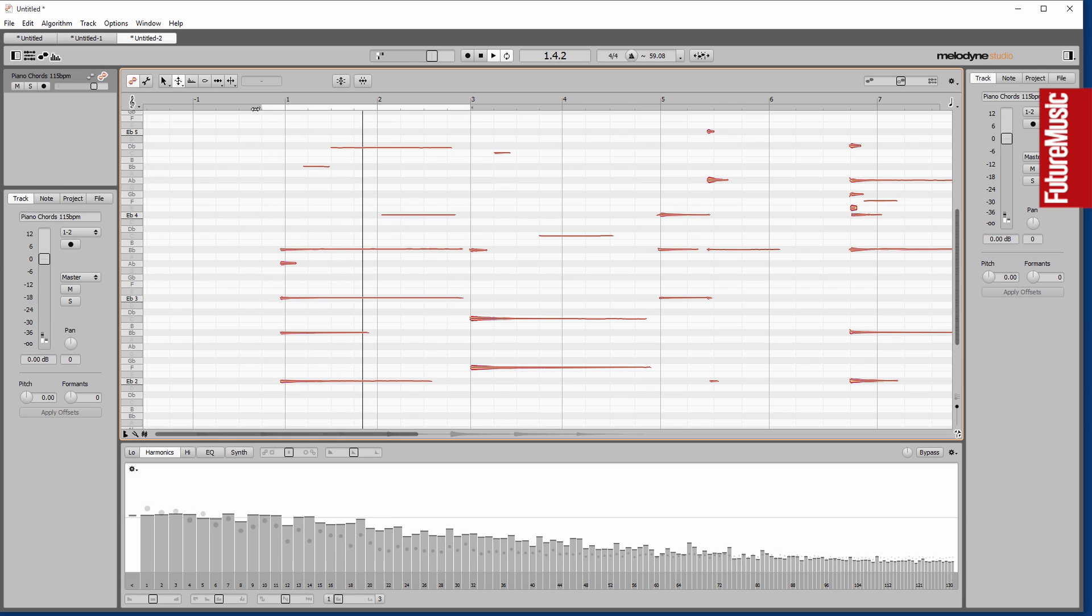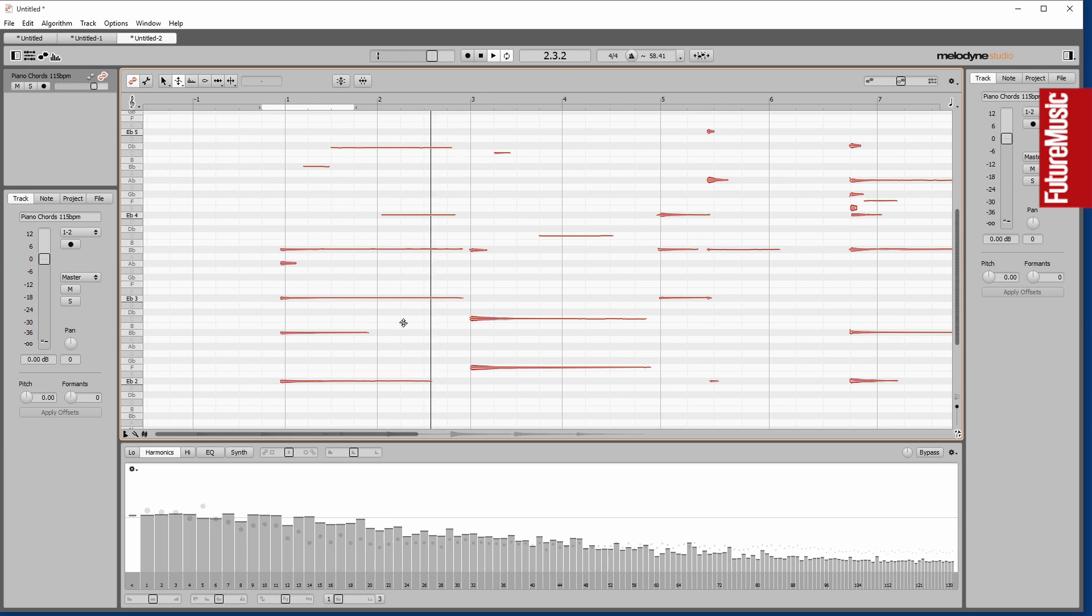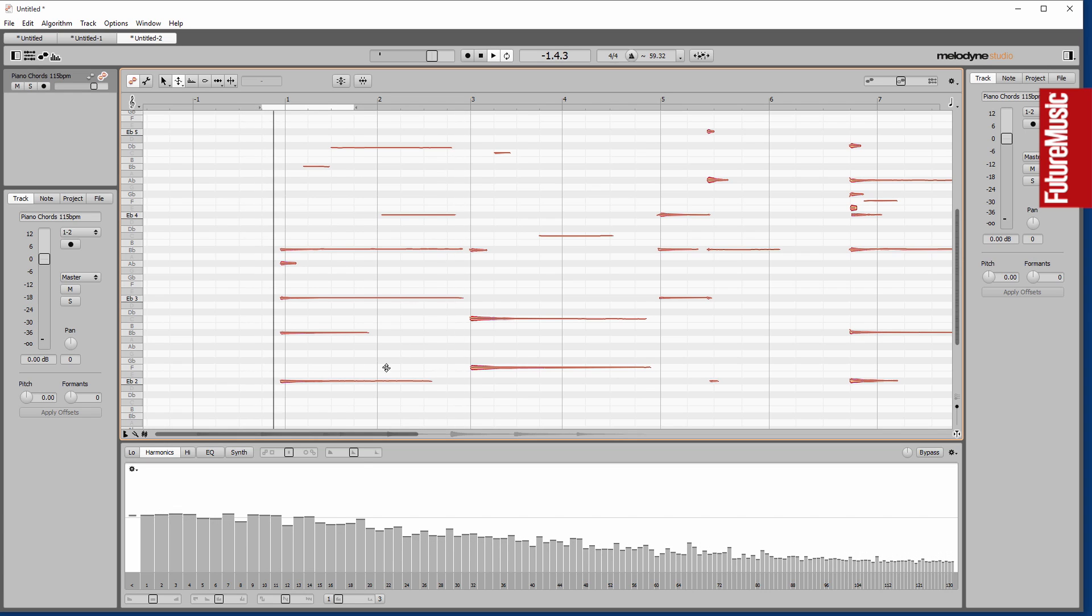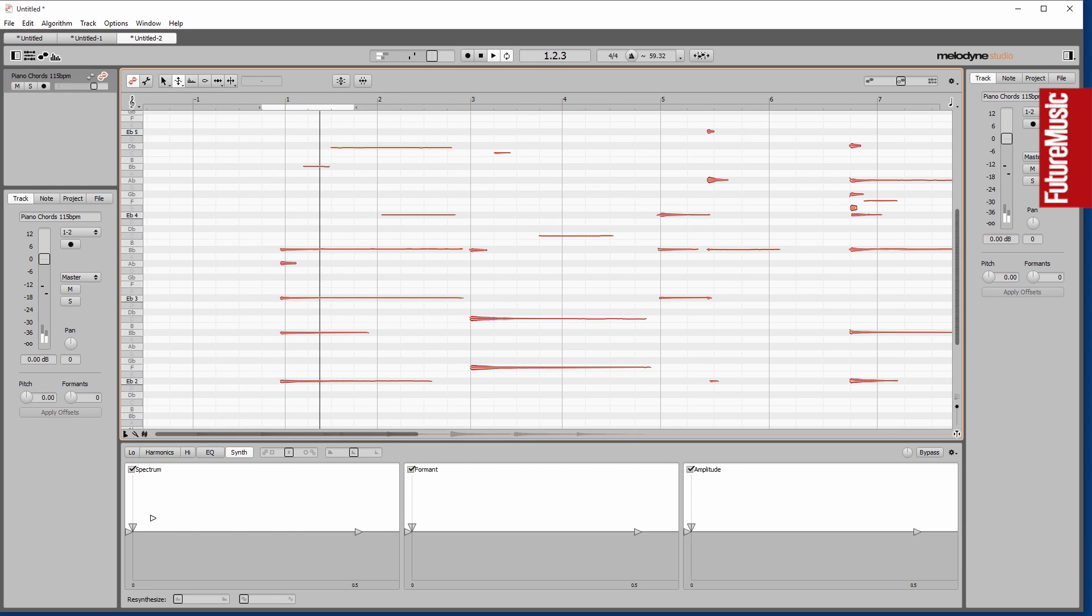So we've got piano chords, and it's rightly detected the various notes in there.